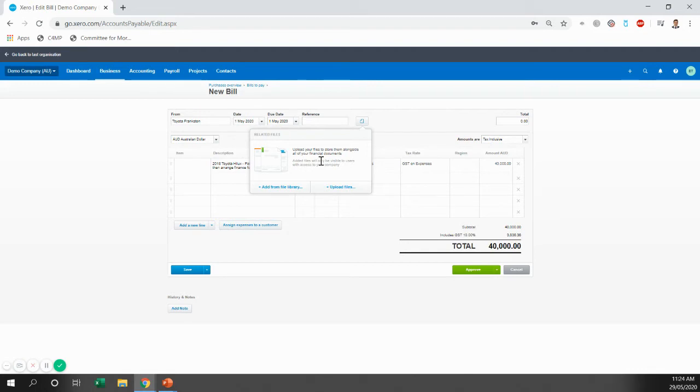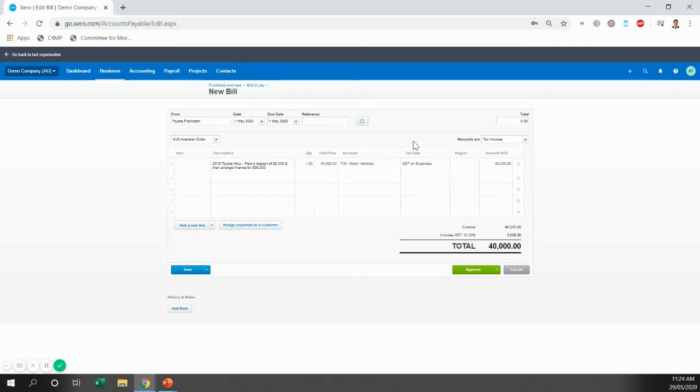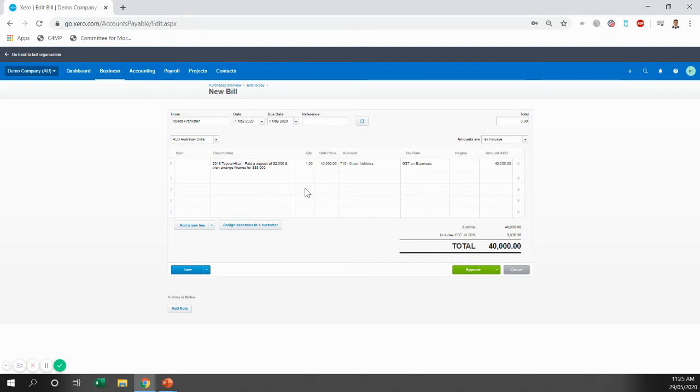Now the files you want to upload, there's probably two key ones. The first one is the invoice that Toyota Frankston will give you. The invoice will break down the purchase price of the car, any GST attached, any expenses that were related to on-road costs. So it might be registration or something like that. Now we'll need those calculations when it comes to year-end.